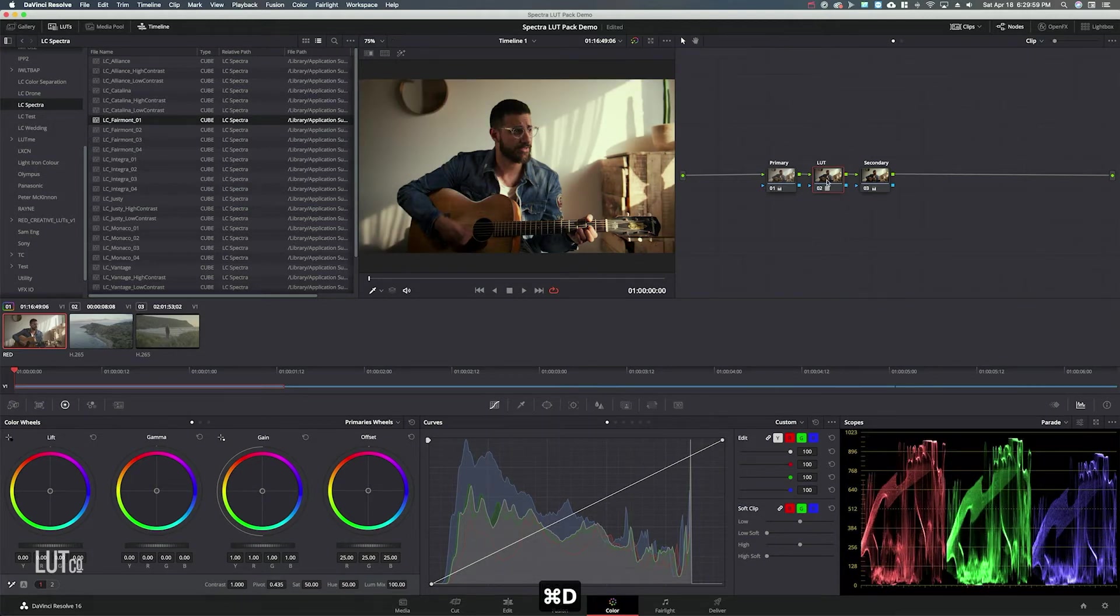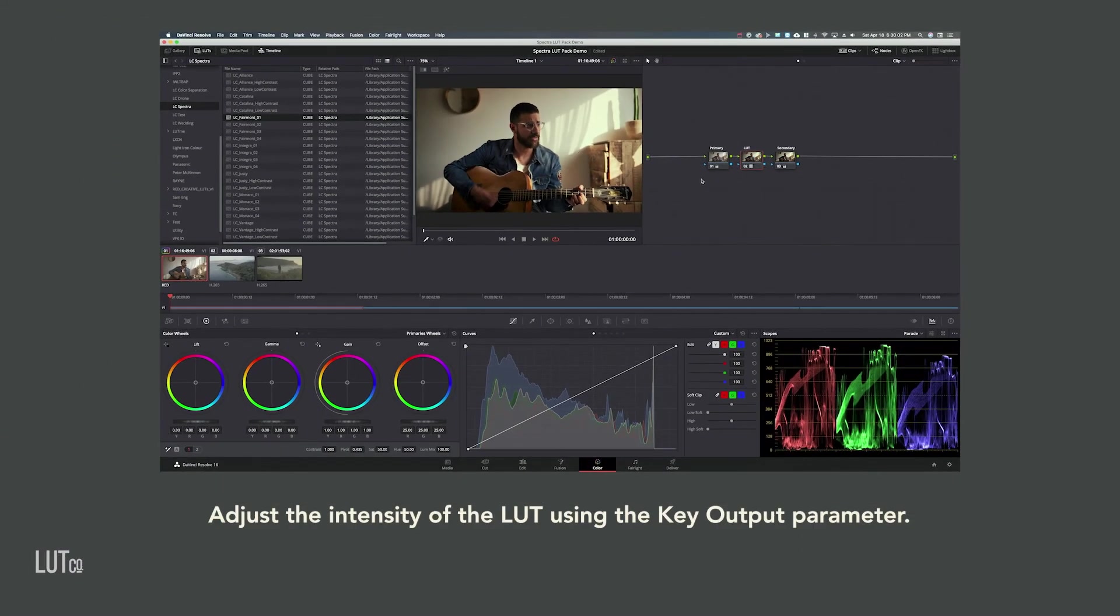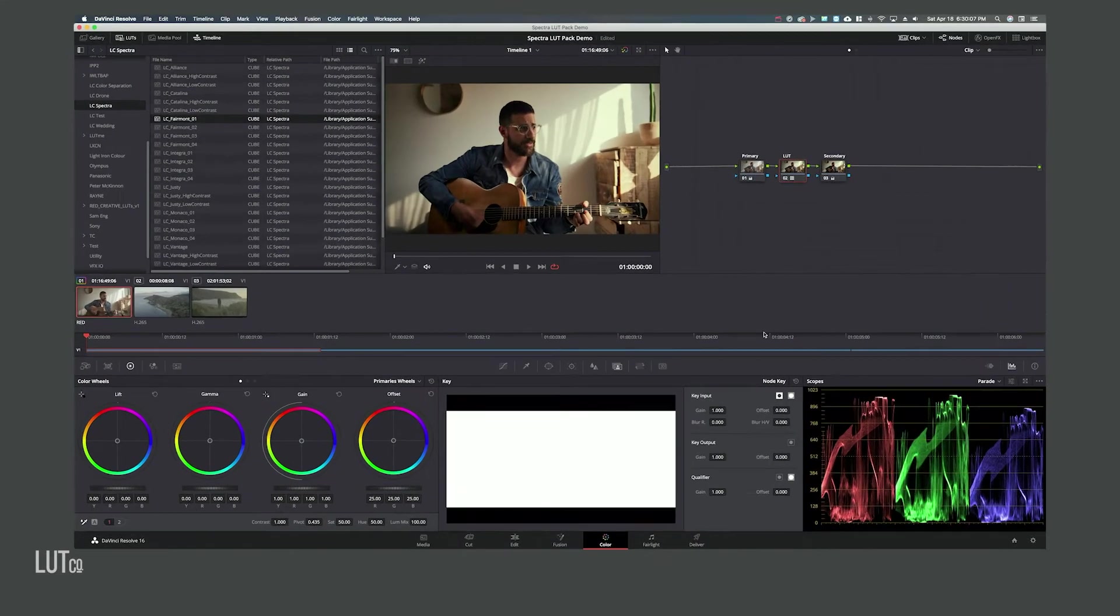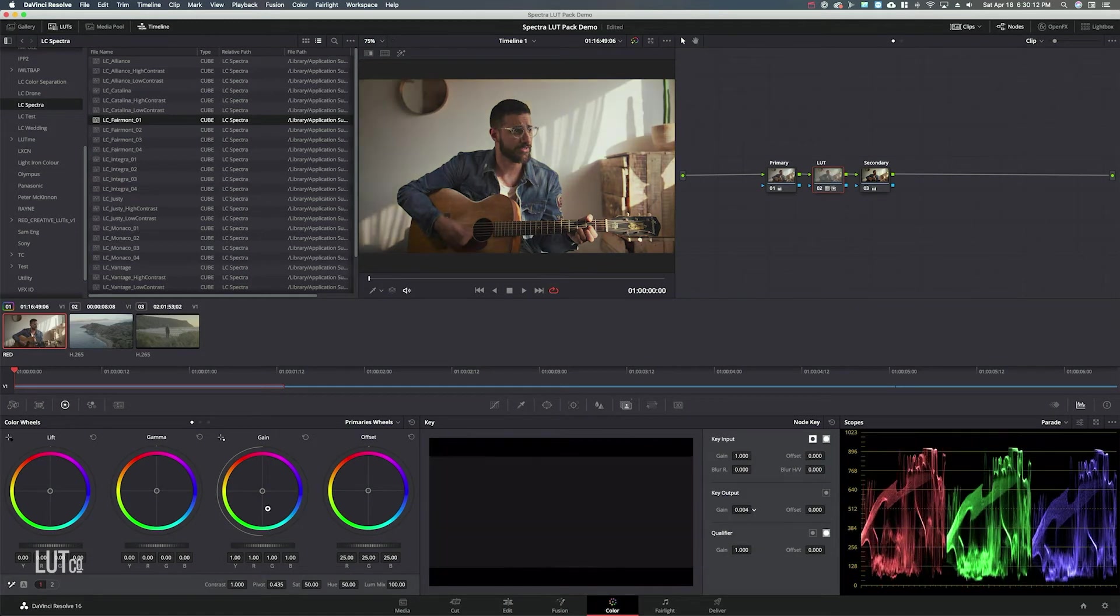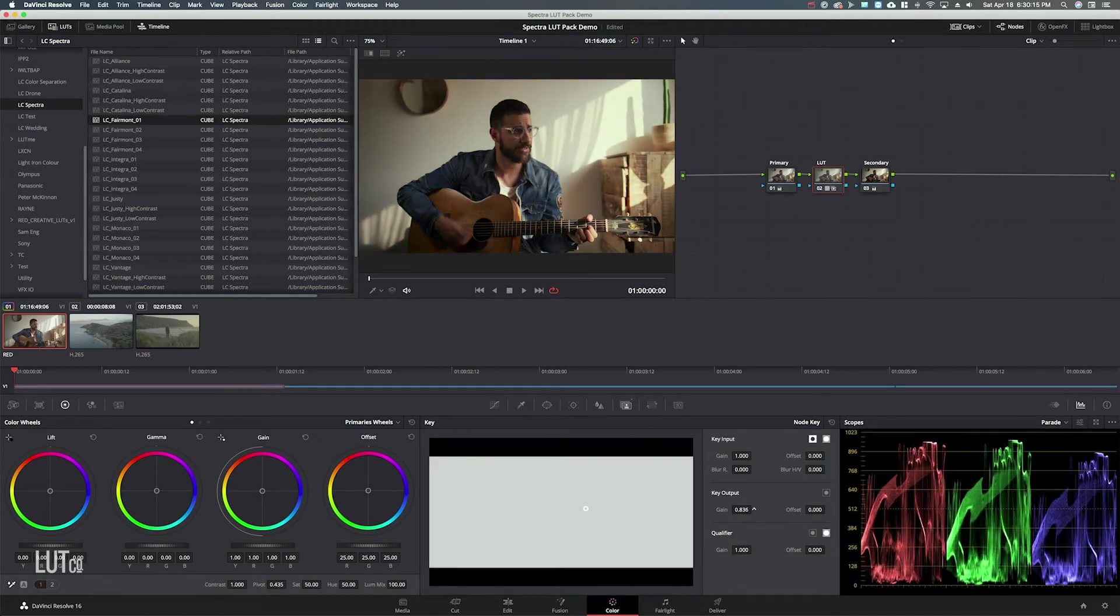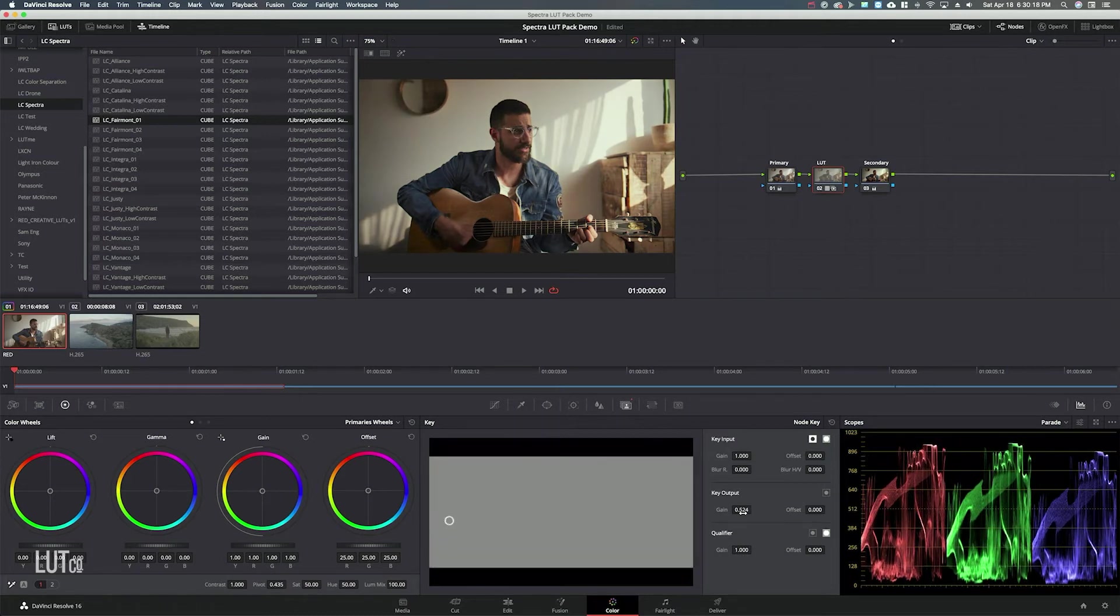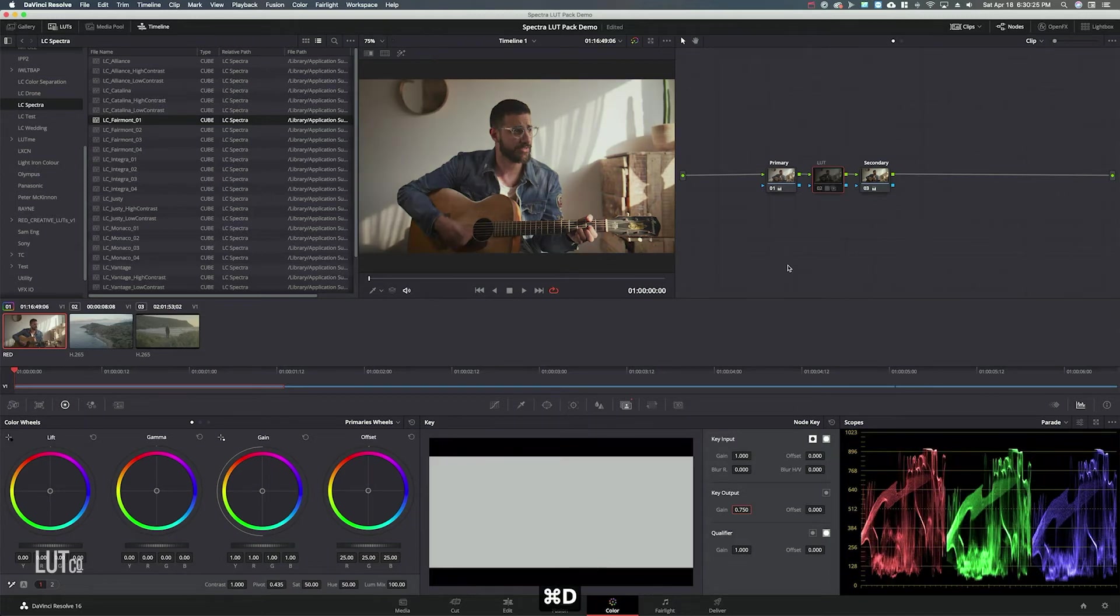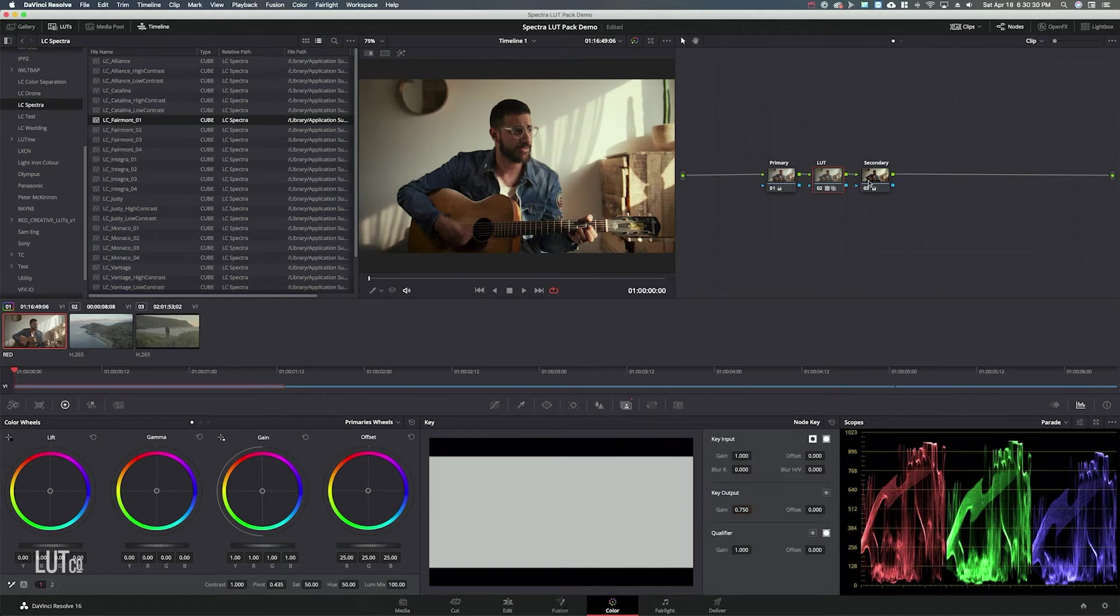If the LUT is looking a little bit strong on your footage you can go to this tab the key tab and in key output you can adjust the gain so you can back it off all the way or you know just figure out where it looks the most natural so we can set that to like point seven five percent so that's a little bit less strong. You can always adjust this if the LUT is too strong for your footage.